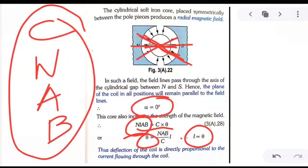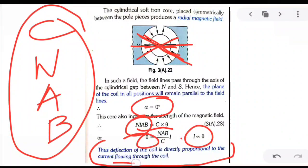Greater deflection corresponds to greater magnitude of current. The deflection is proportional to the strength of current flowing through the coil. This is the essential feature of a galvanometer.